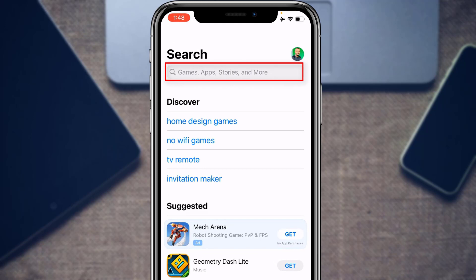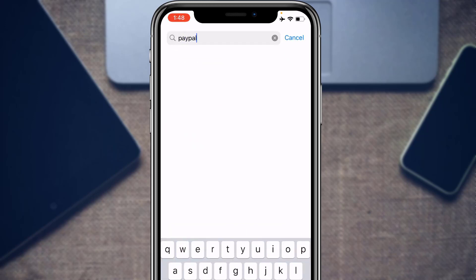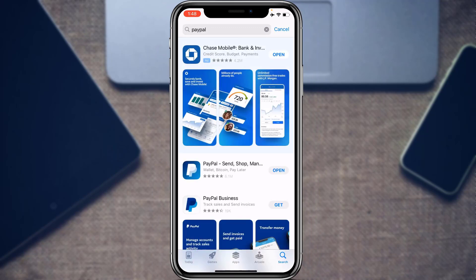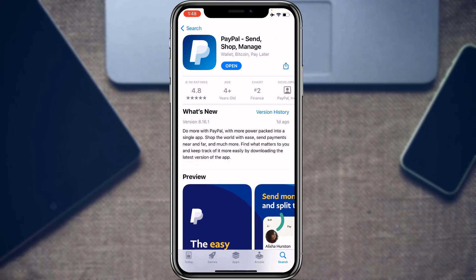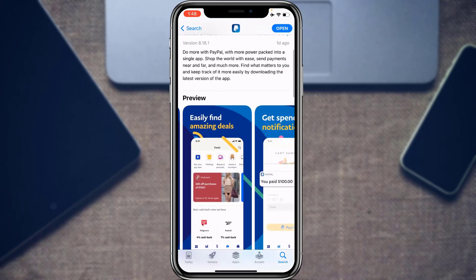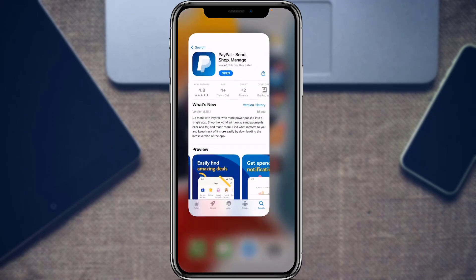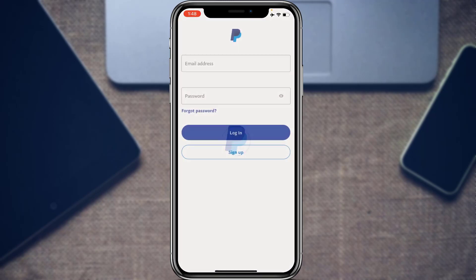At the top of the screen you will see the search box. Simply tap in the search box and type in PayPal. The first application that comes up on the list is called PayPal: Send, Shop and Manage. Make sure this is the application you download, then go ahead and open it.